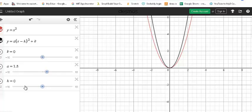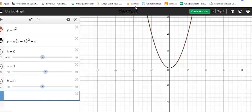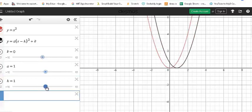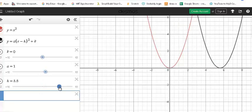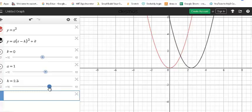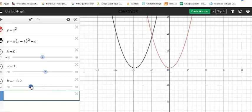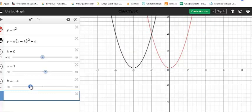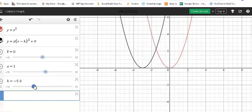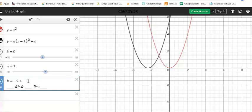For the h value, if I change a back to 1, this is exactly the same as the base function. If I change the h value to a positive number, you can see that the graph of the base function moves to the right h units. And if I move it to the left, h becomes negative, so the graph of y = x² is going to move to the left. Back to 0.